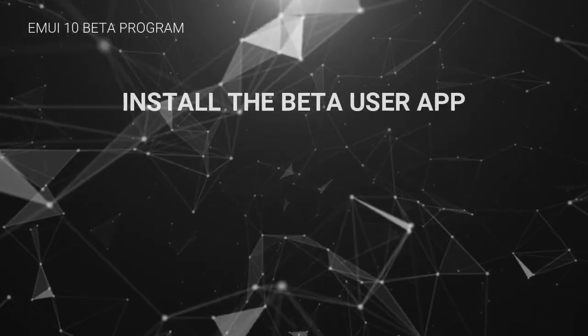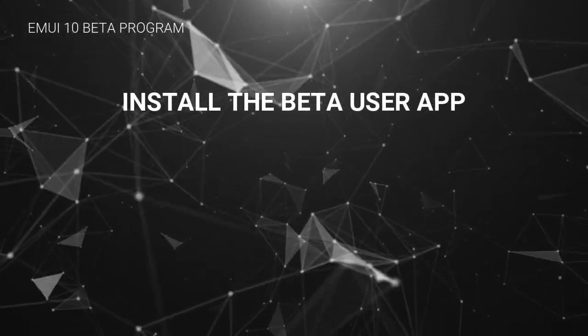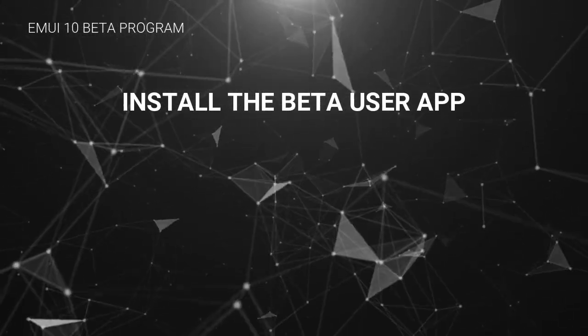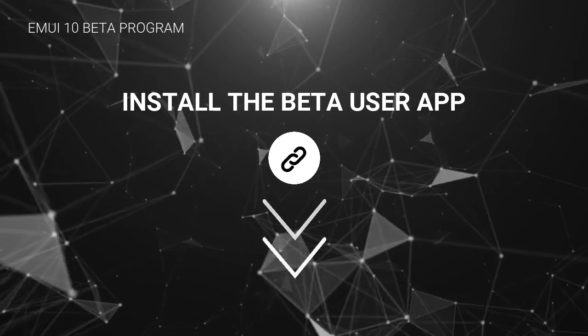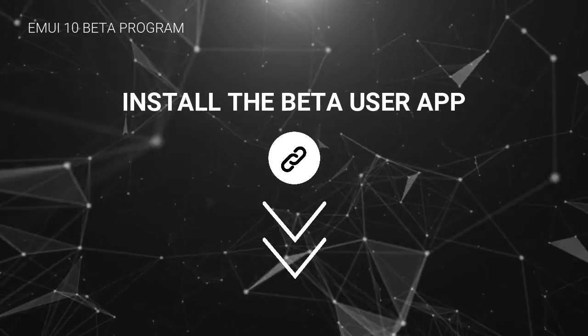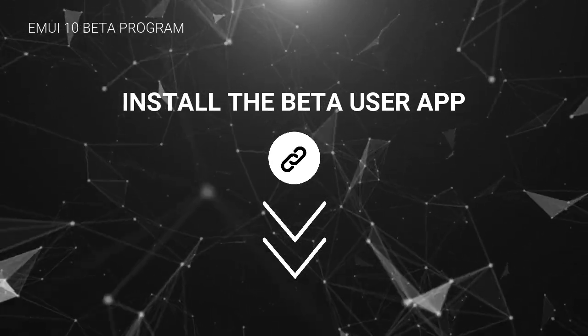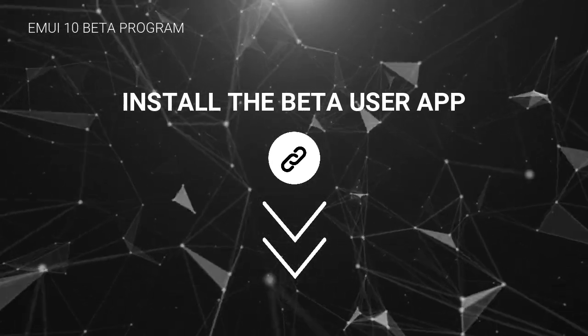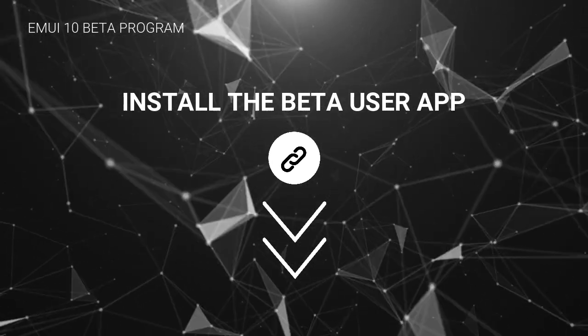First thing you need to do is install the Beta User app. I will put the link in the description box, then we will proceed with the first step.